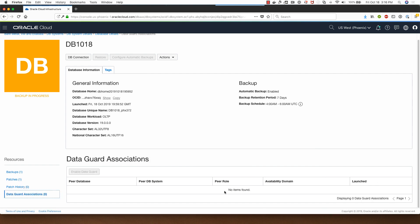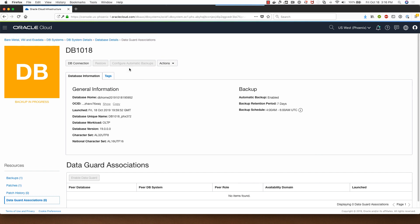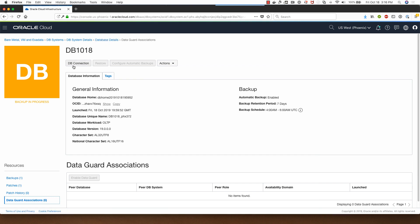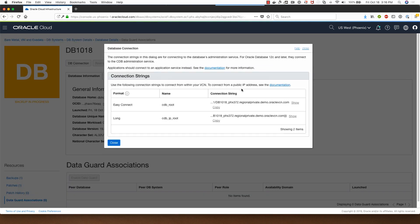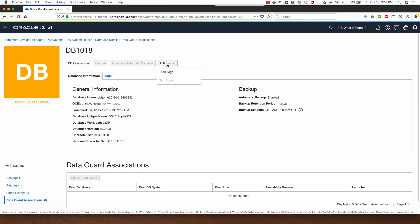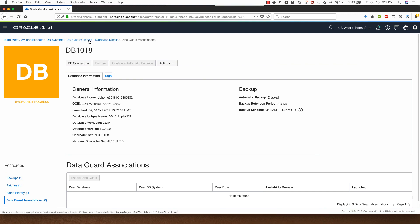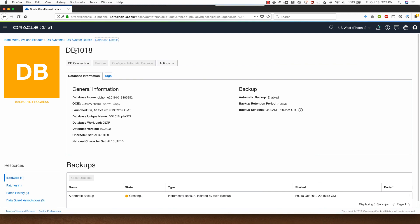Clicking on patch history will show you the list of patches that have been applied. If I click on data guard associations I will be able to see a peer database in the case of data guard that setup is enabled for this database. So that was looking at the details and I can click on DB connection here to see the connection string for my database.